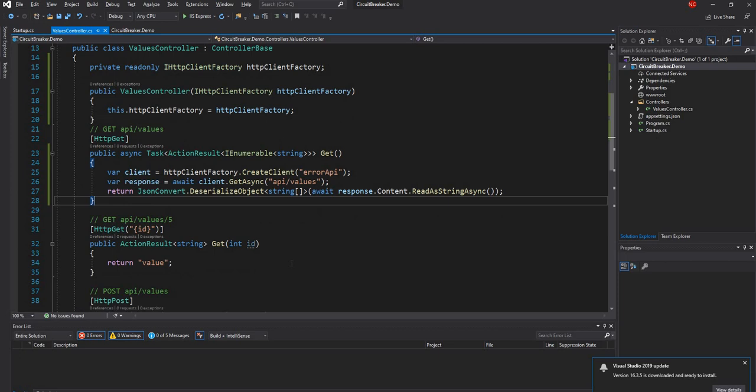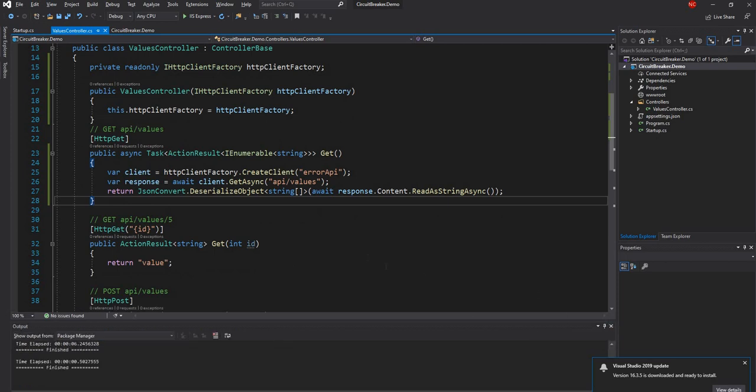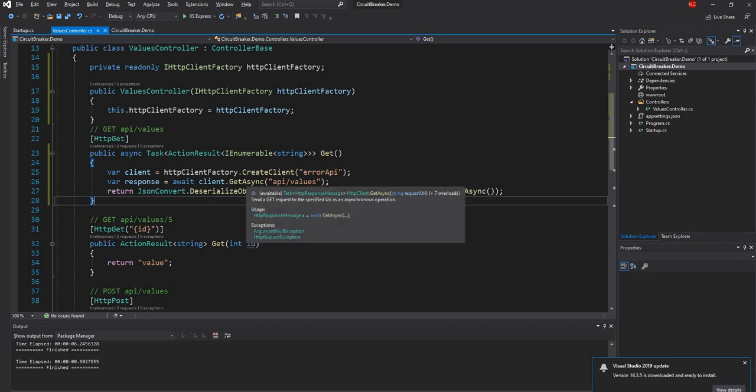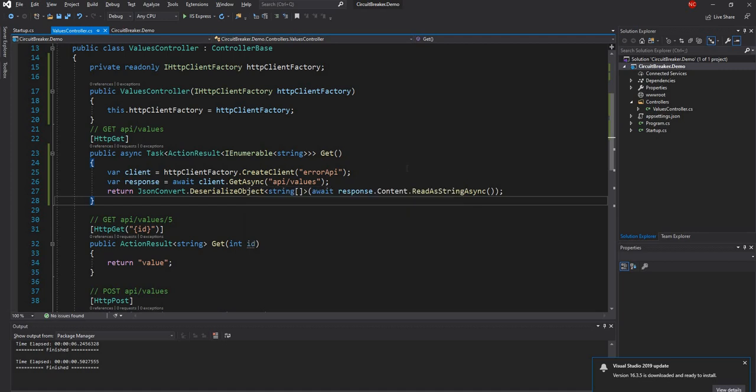So right now the code is ready. So what's going to happen is we'll try to access, we'll create the error API client, try to call values, we should throw a 500 error and doesn't matter how many times we call, we should be getting the same error and continuously fail. And we'll continuously make a call out to the other application.